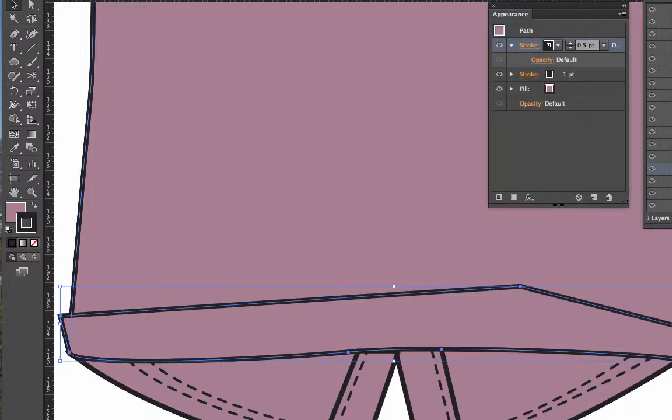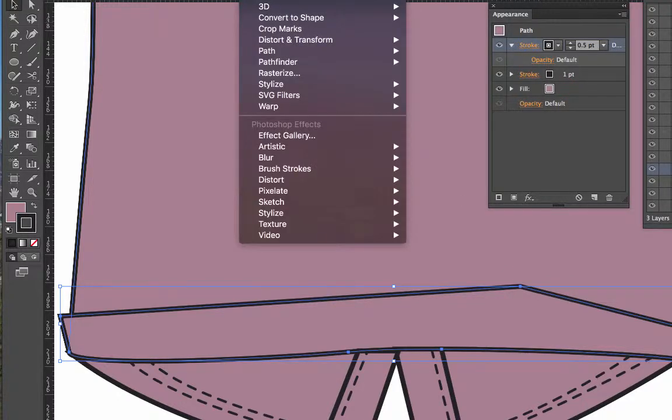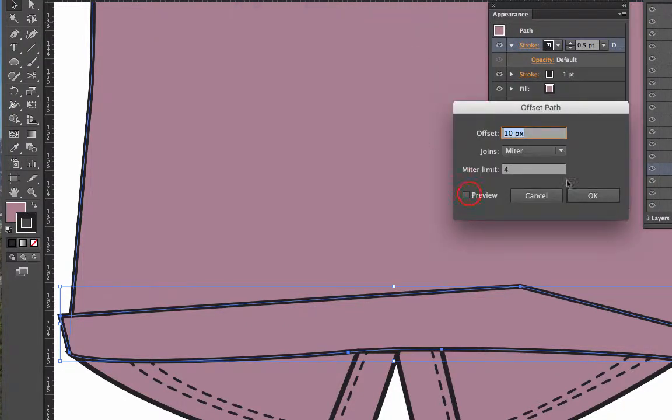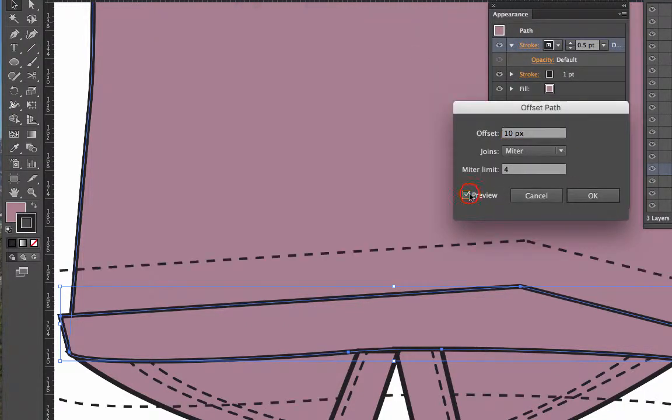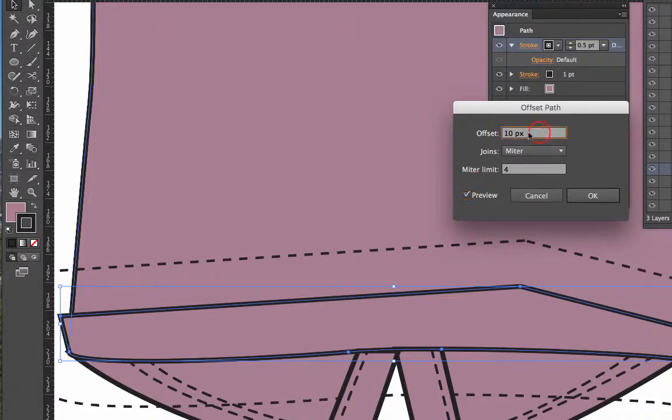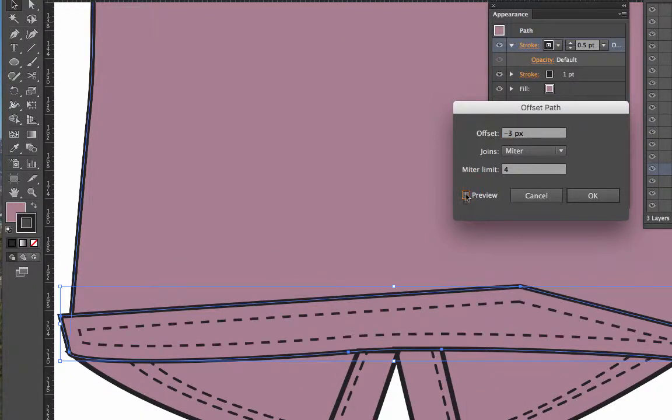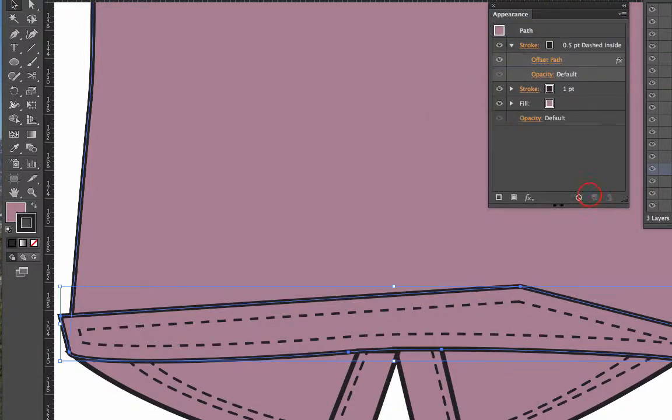So without selecting anything different I go Effects > Path > Offset Path. Now click on preview what you can see is that the path offset has appeared somewhere else. Now that's too far out so I'm going to use minus 2. Preview and there we have a line. Now that actually is about where I wanted it to be so I'm going to click OK.